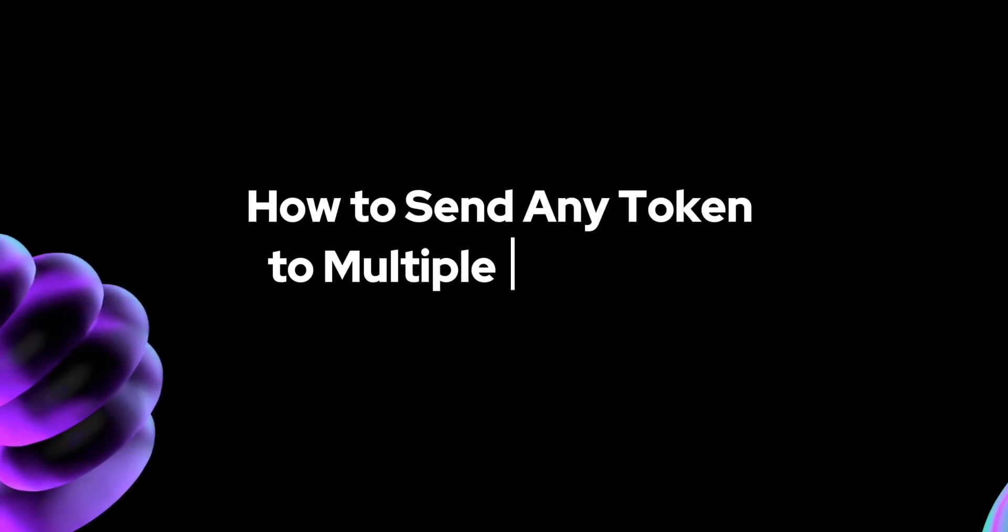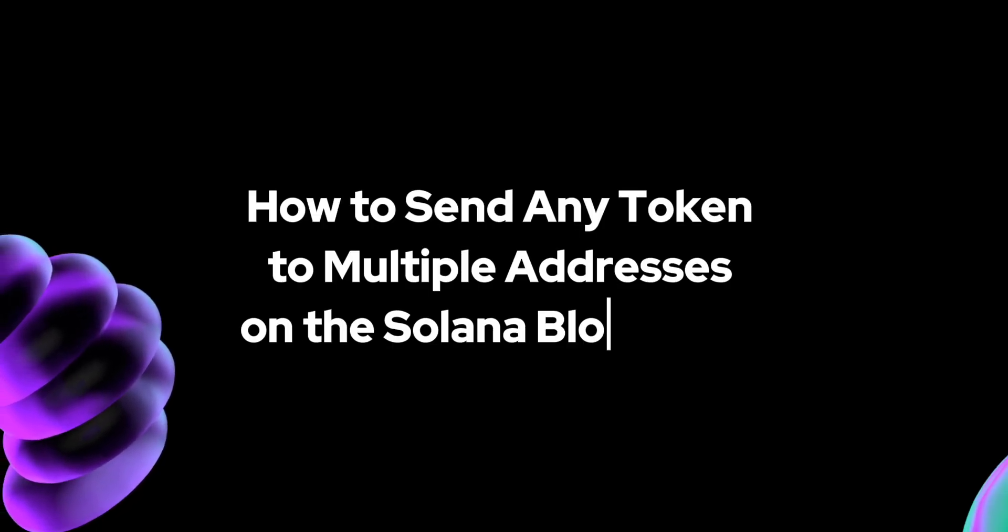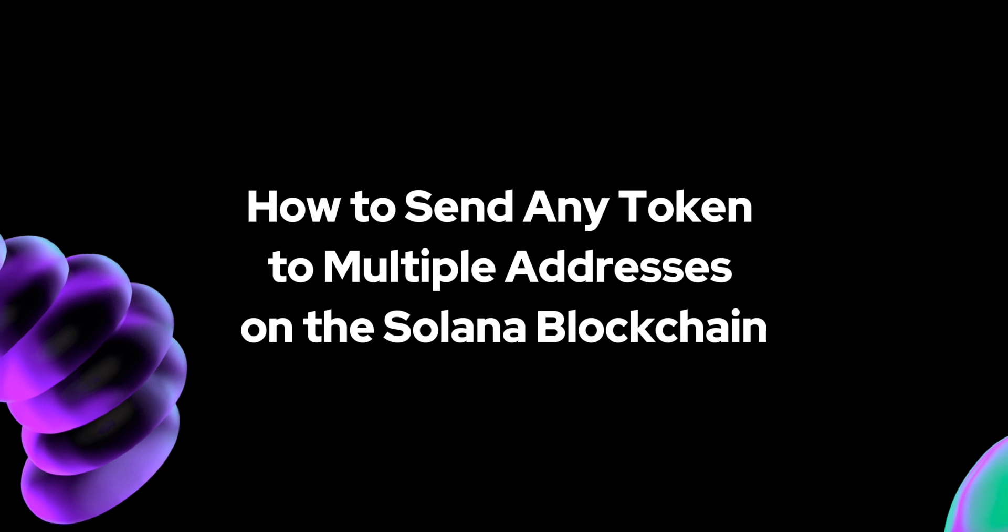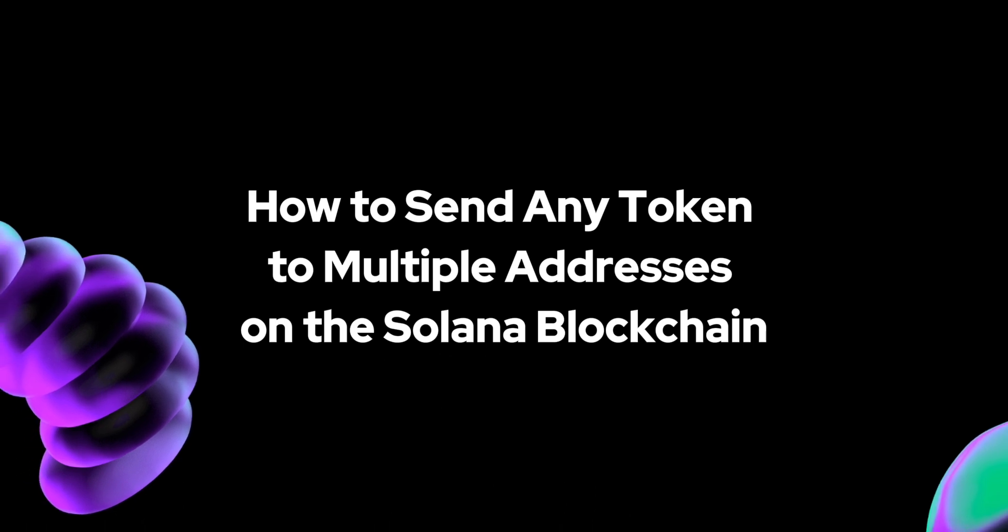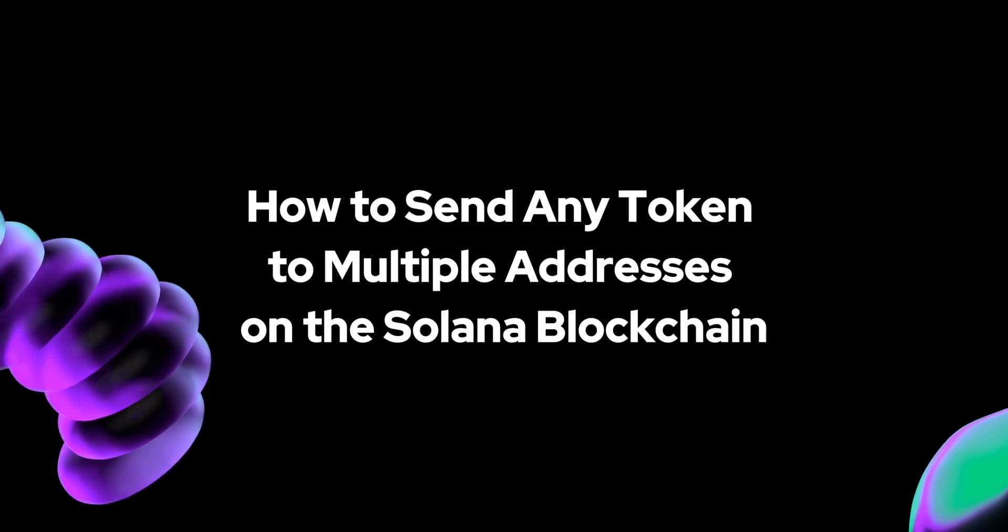Hello friends! In this brief tutorial, I'll show you how easy it is to send tokens to dozens or even hundreds of addresses on the Solana blockchain.